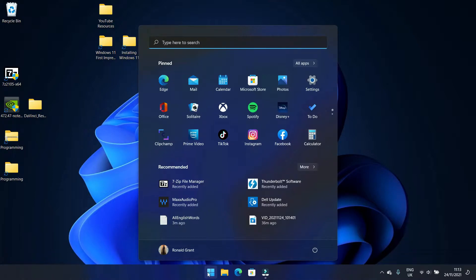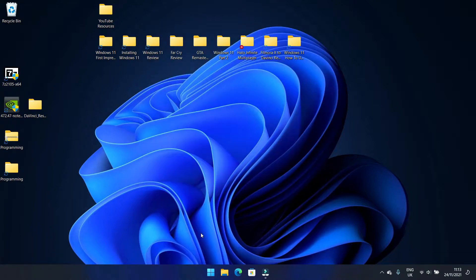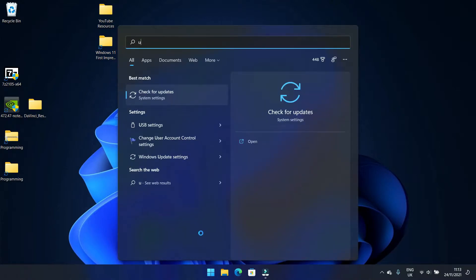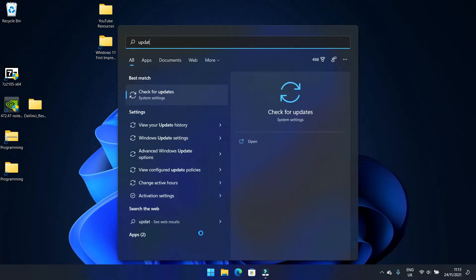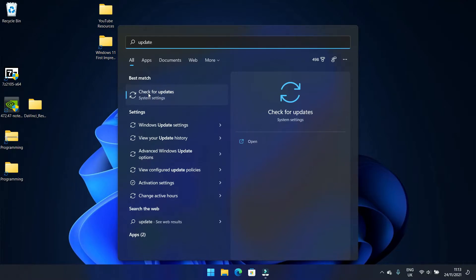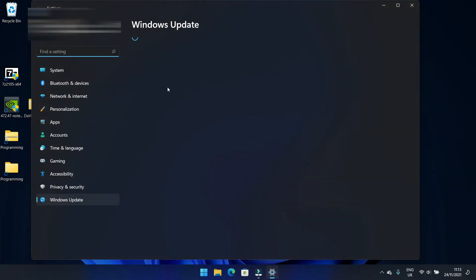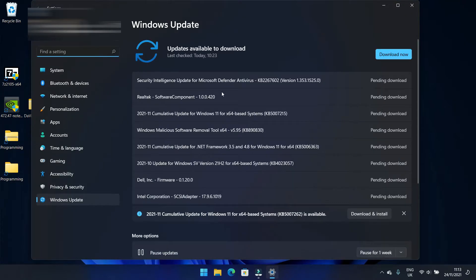When the menu comes up, you simply type the word update: U-P-D-A-T-E. The first thing that should come up should say 'Check for updates, System settings.' You click on that.